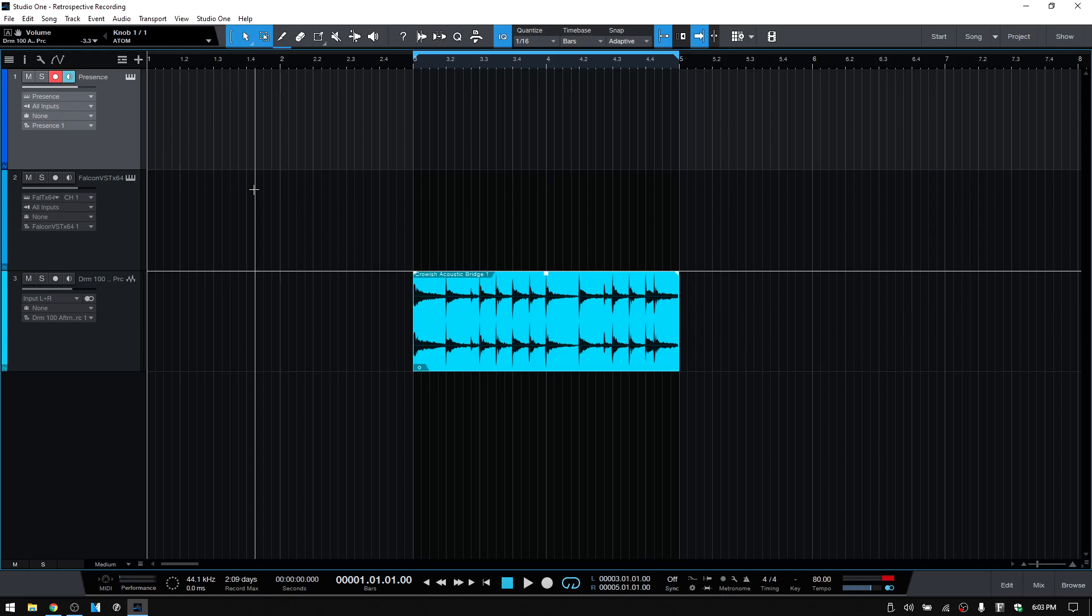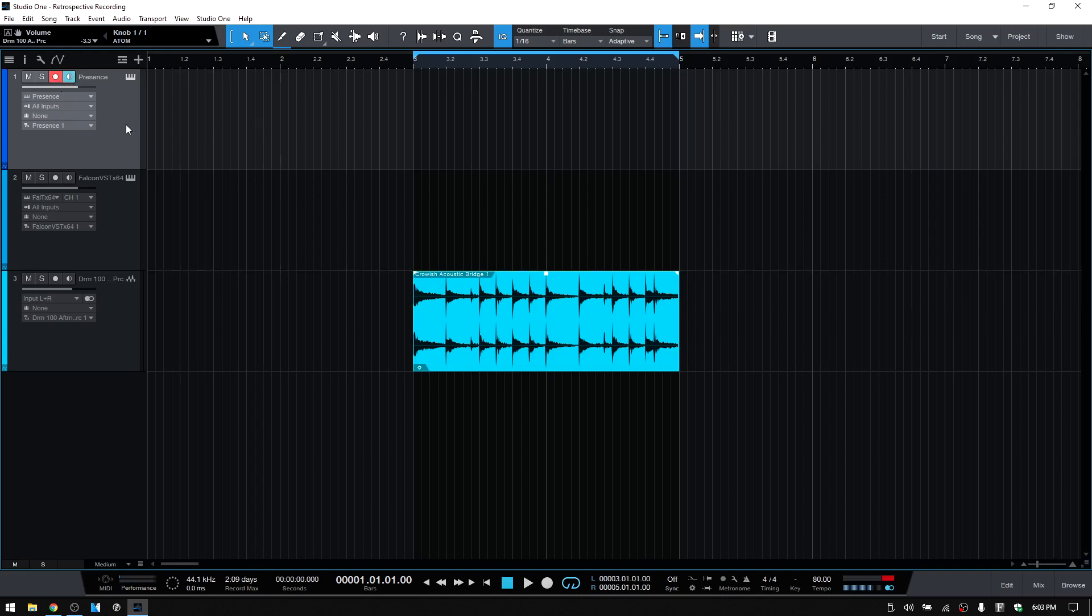Just keep in mind though that the instrument track does need to be either armed for recording or monitoring or both in order for this to be active, that buffer to be active. Otherwise the MIDI information coming in won't be recorded. So as a simple example on the first instrument track that we've got here, there's a Presence with the piano patch.